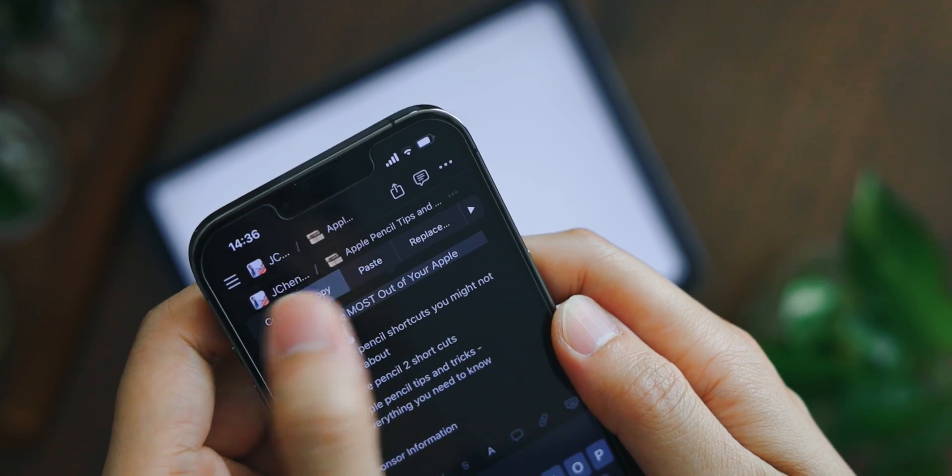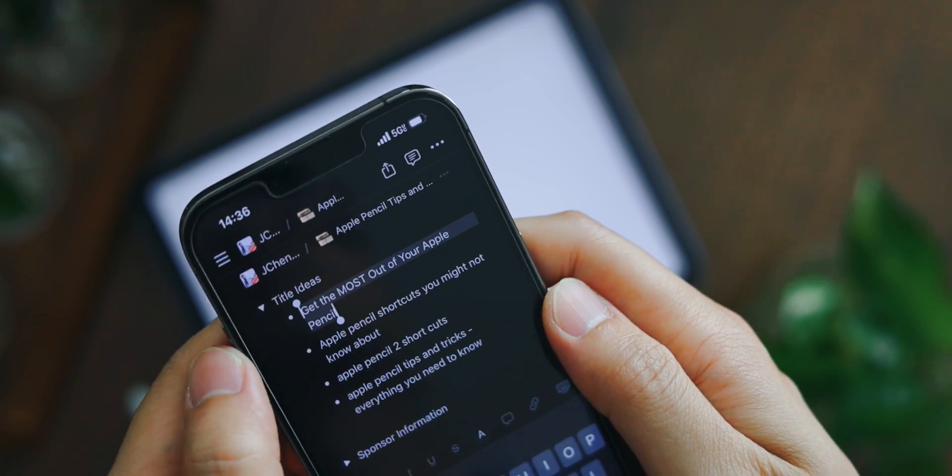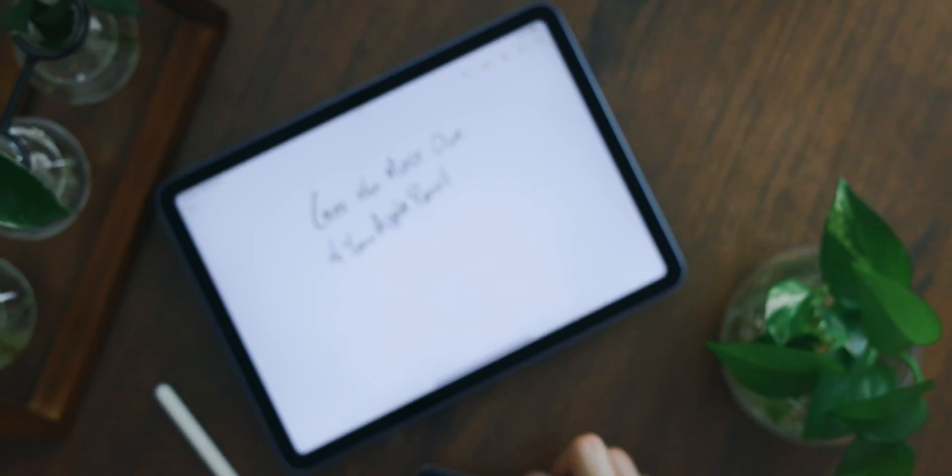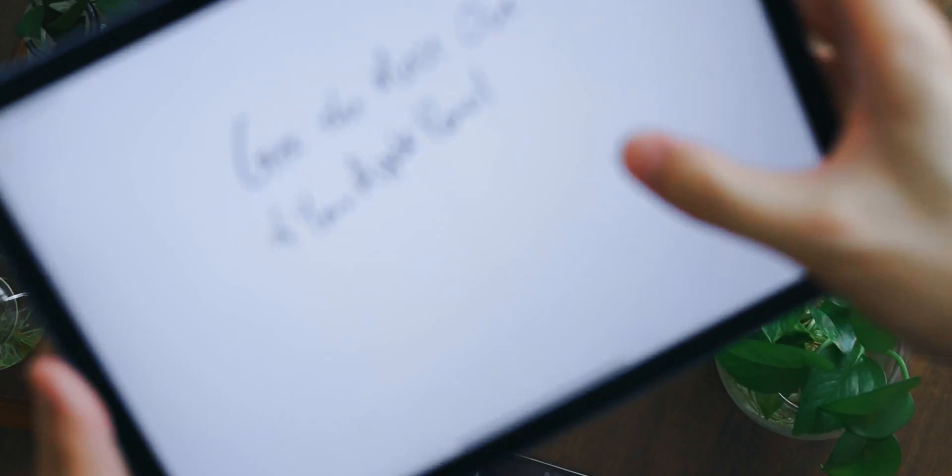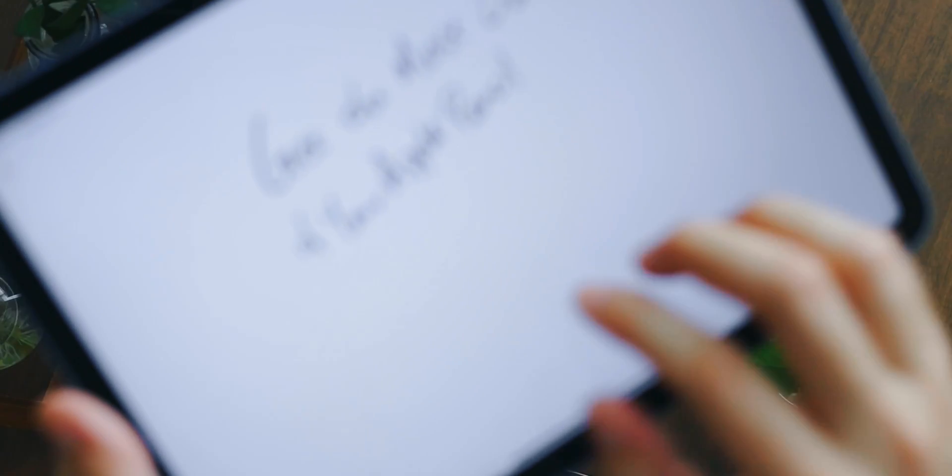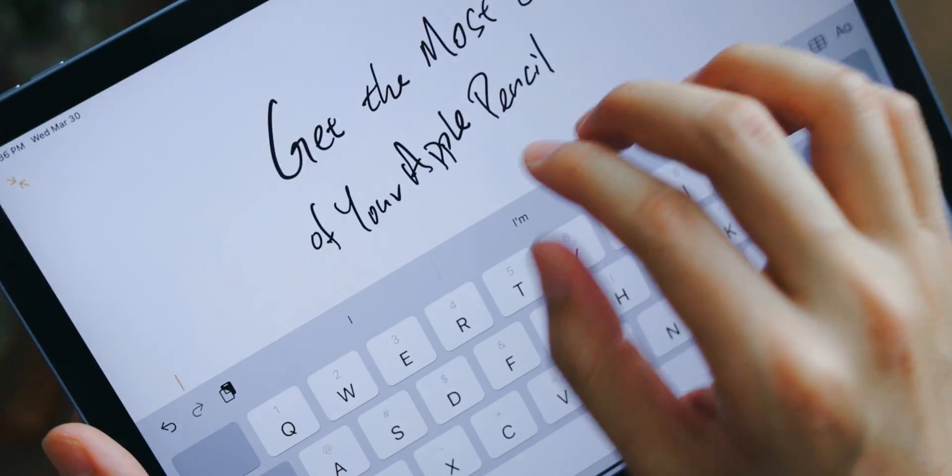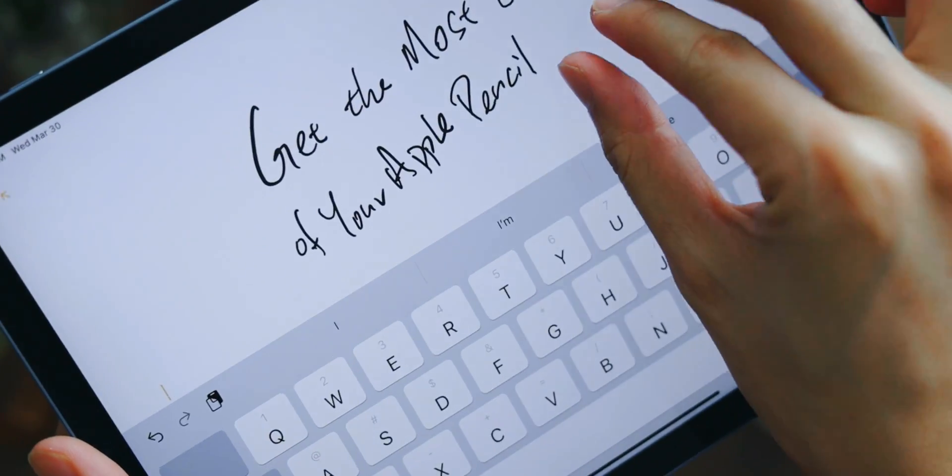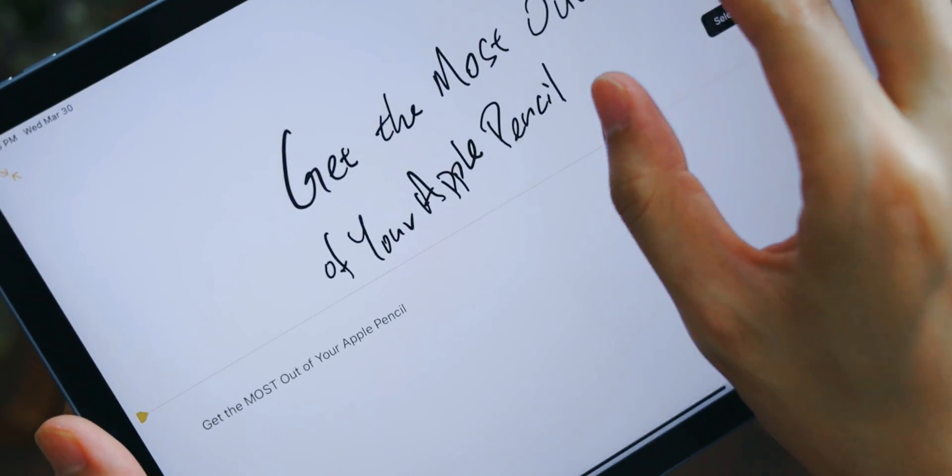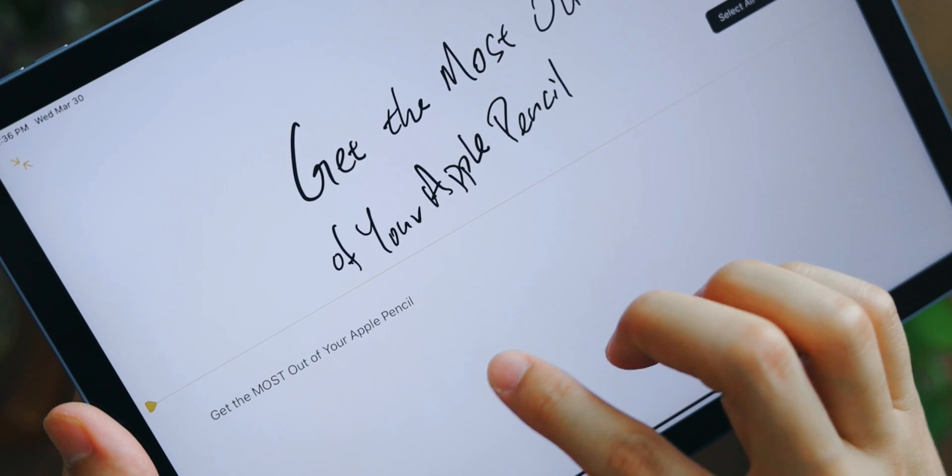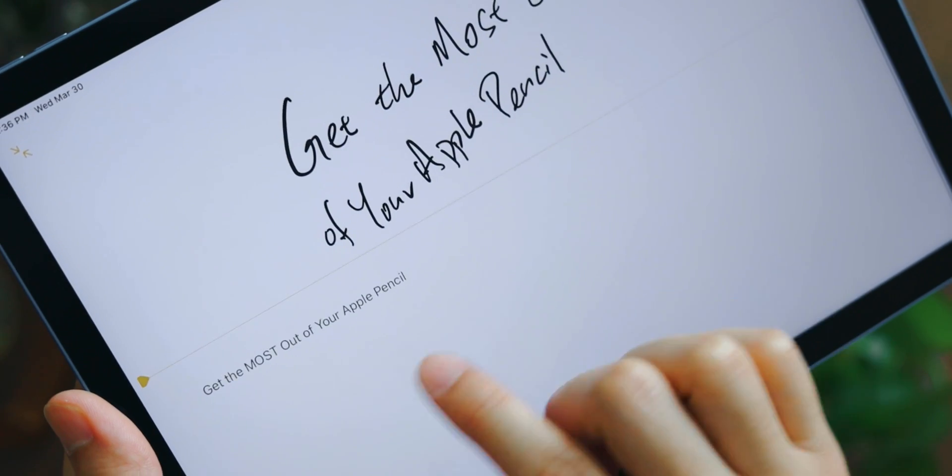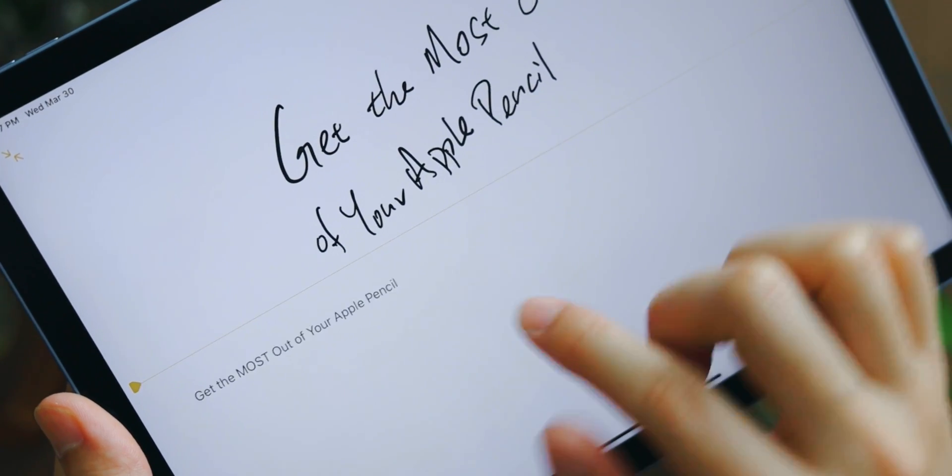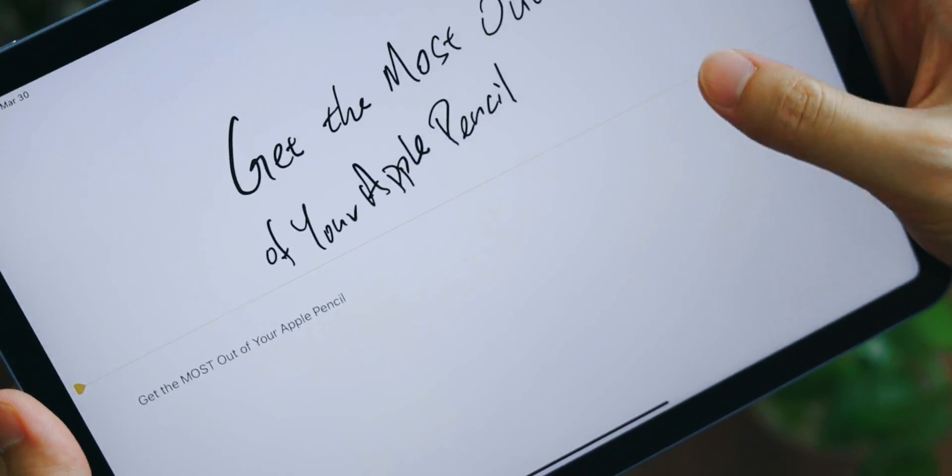So most of us are familiar with the Handoff function, which is where you can copy a text from one device and then paste it into another one within the Apple ecosystem. Whenever you copy and paste, it'll also say where the information is from.